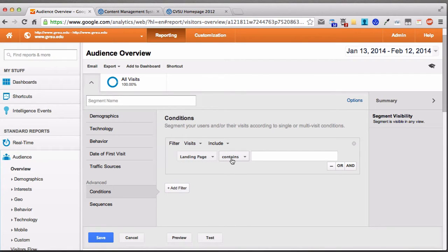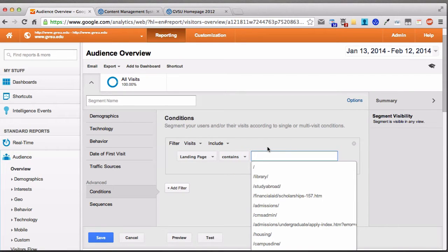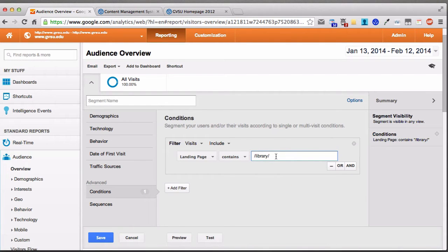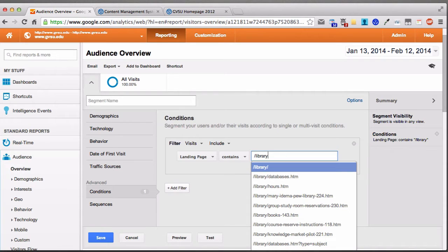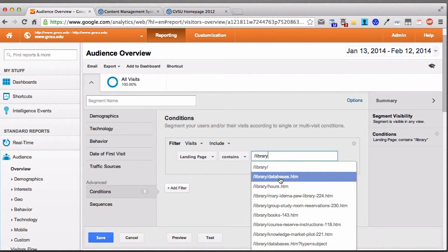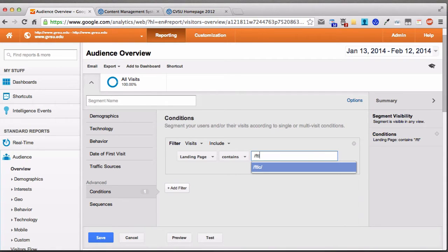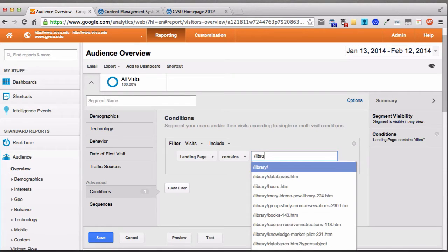Keep Contains in the second dropdown. In the text area, type the URL of your website — just the slash part after gvsu.edu. So you can type slash library, and you'll see suggestions pop up. This would be for the entire library site, but you can also look at stats for specific pages within it. You can do this for any site at Grand Valley — slash IT, slash FTLC. If your site doesn't come up, just type it in: slash, the department URL, then slash.